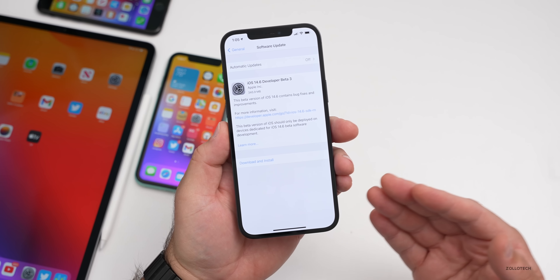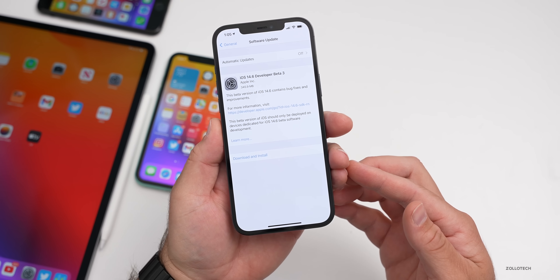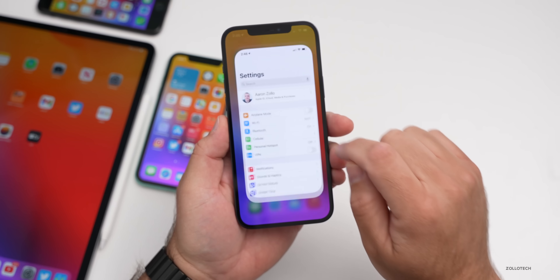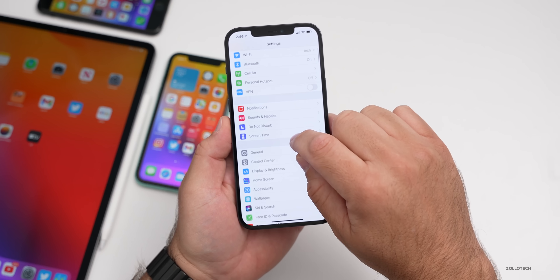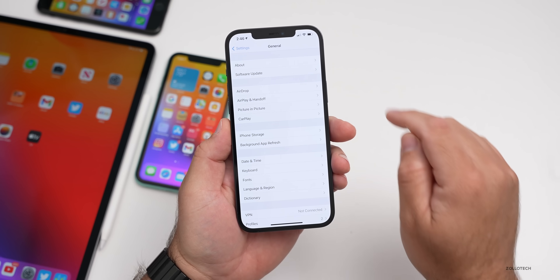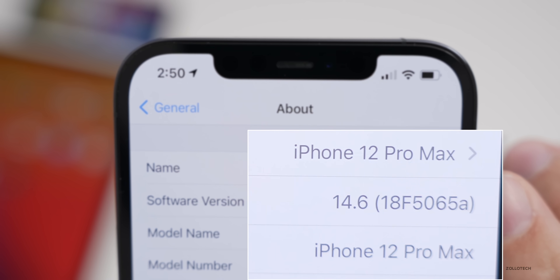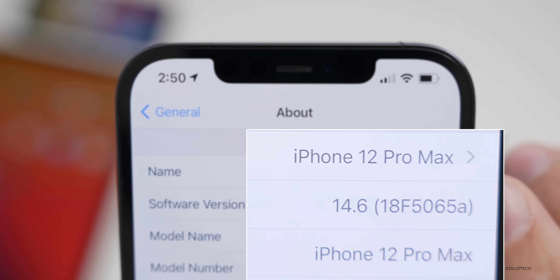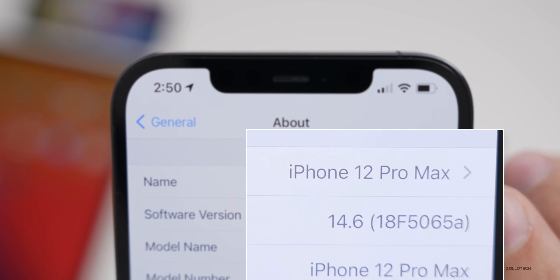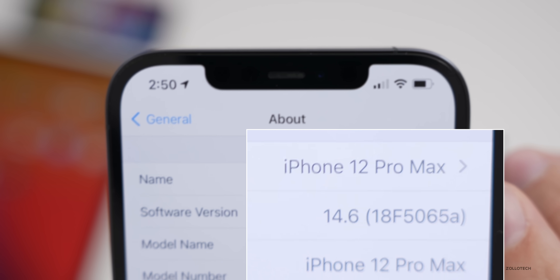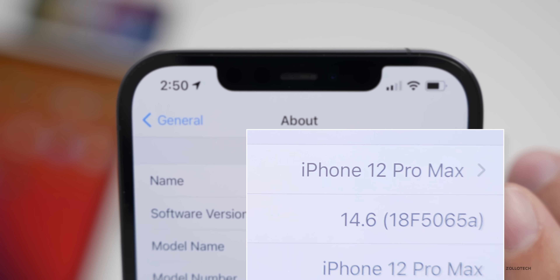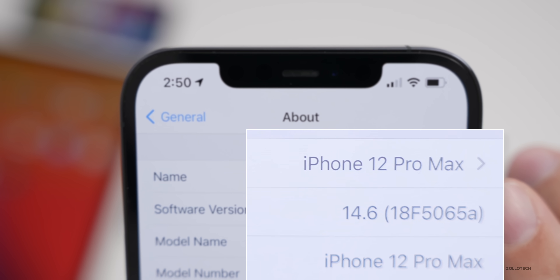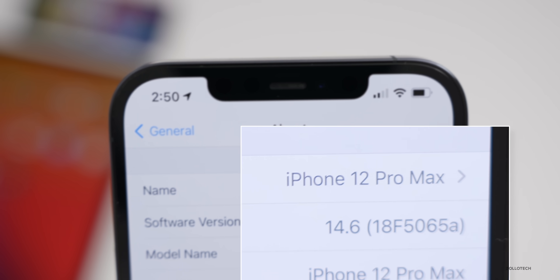Let's take a look at the build number and talk about what's new. We'll go to Settings, General, then About. The build number is 18F5065a. With the 'a' at the end of the build number, it means we're getting very close to a finalized version.